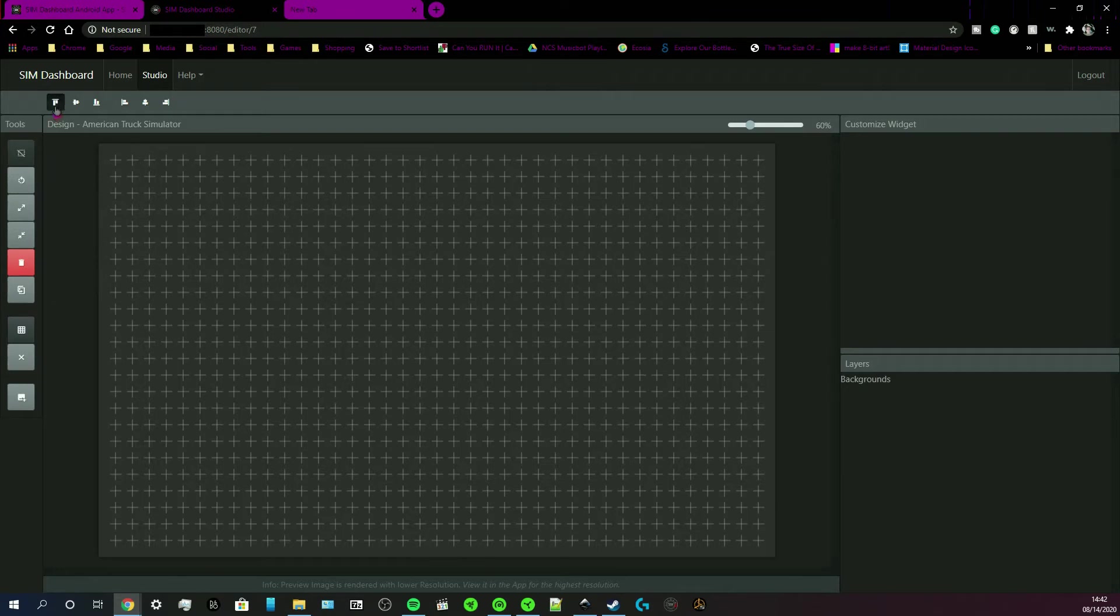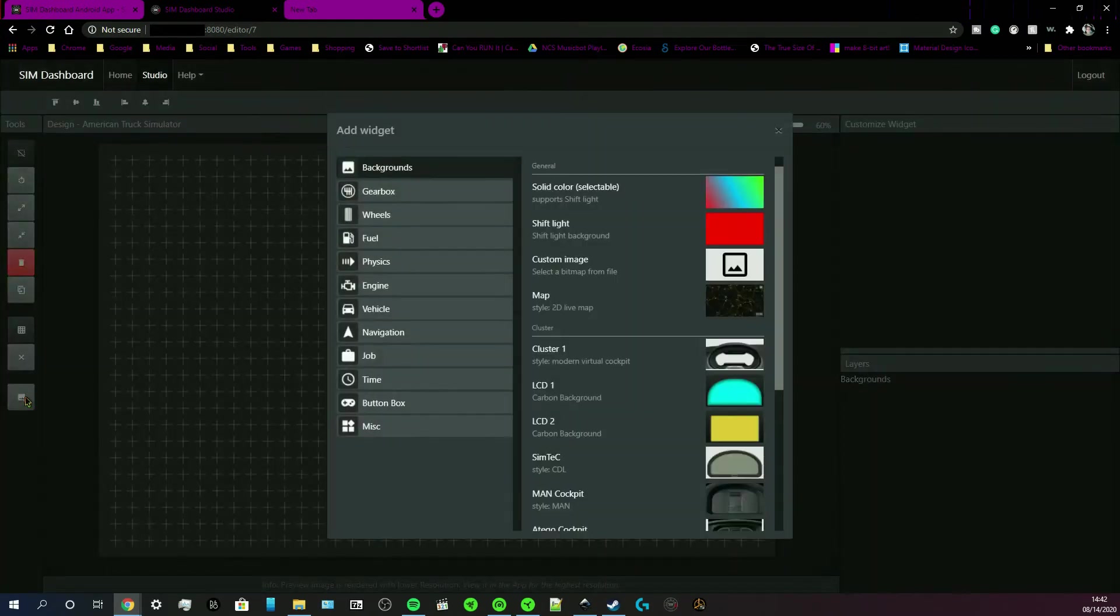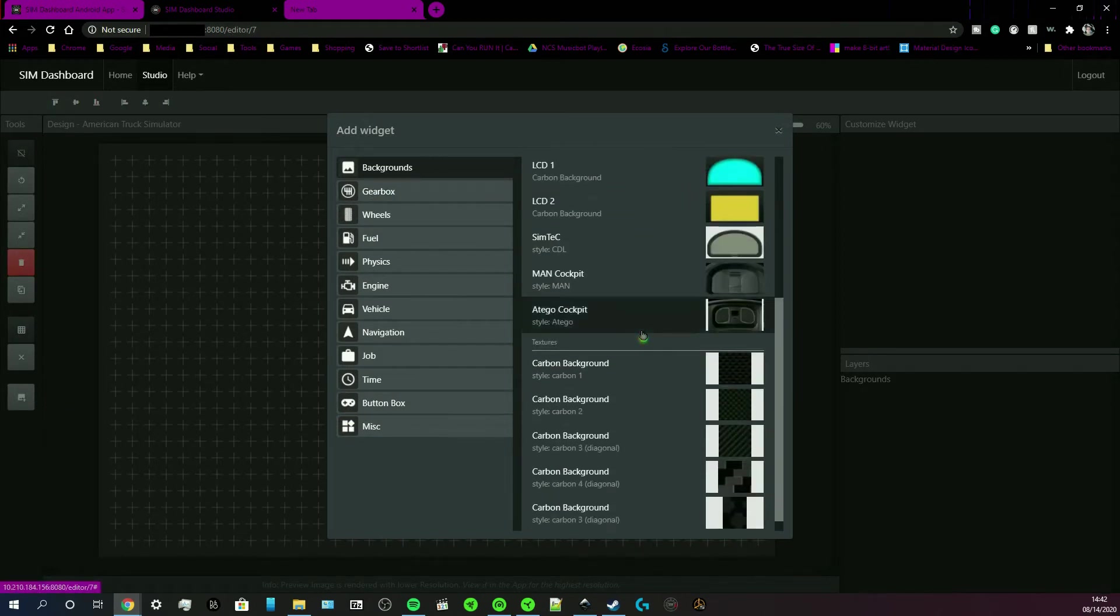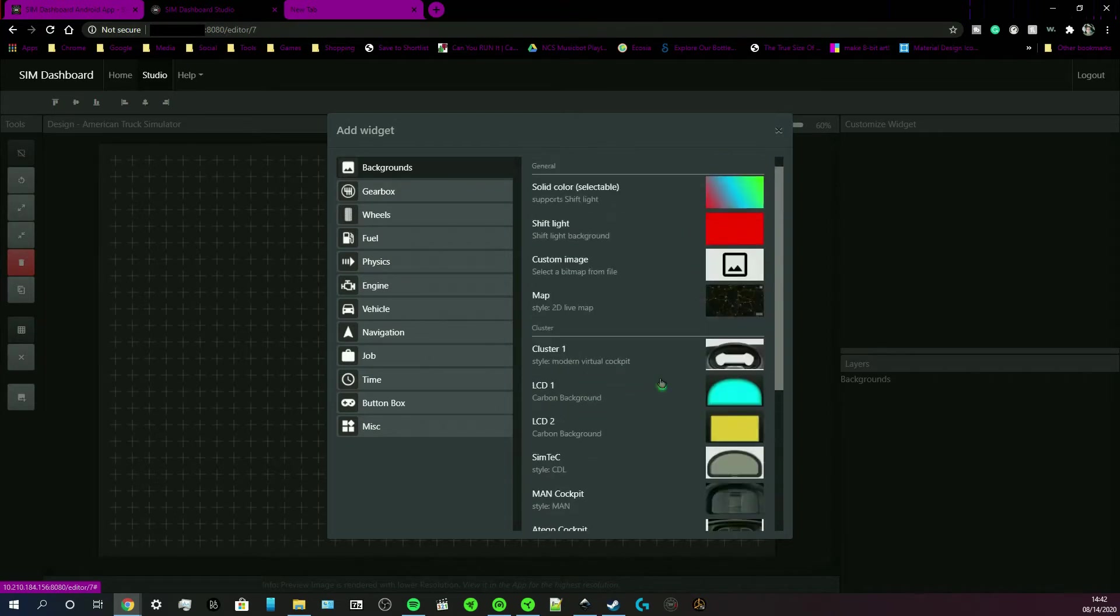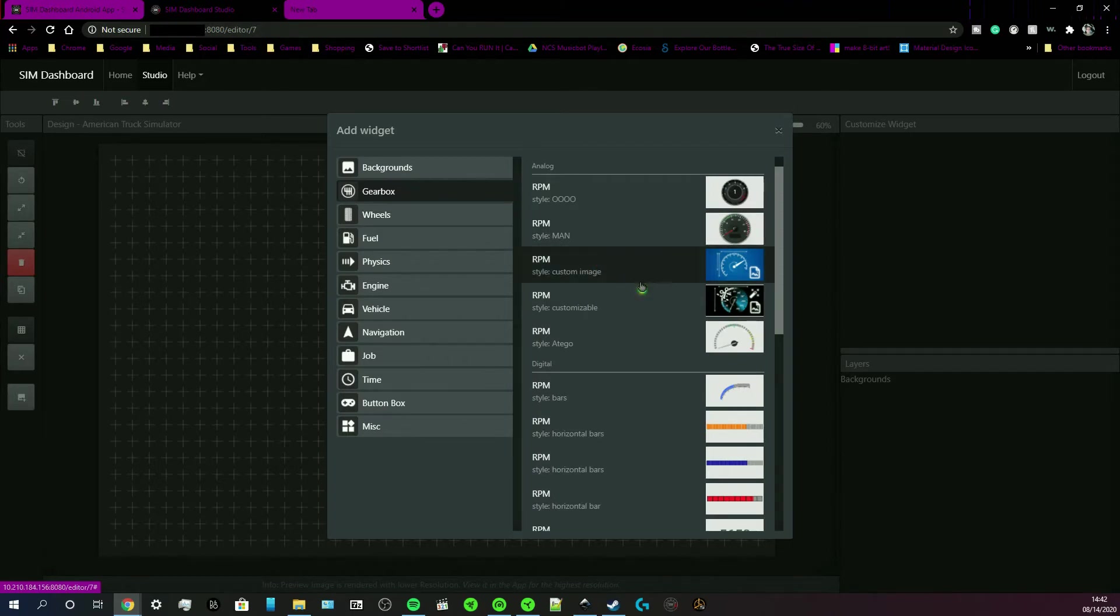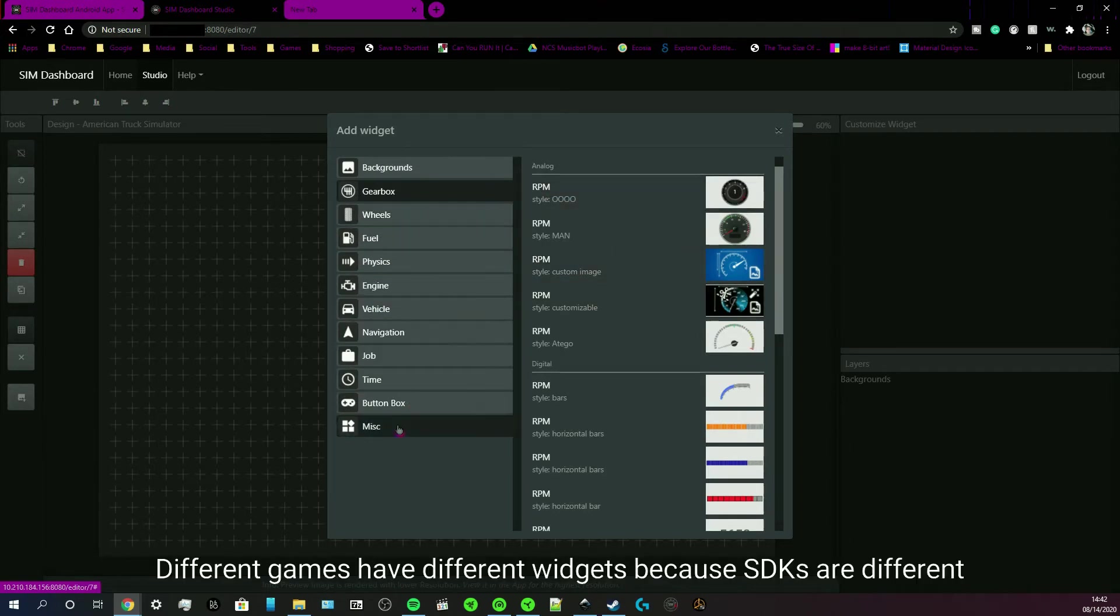You got all of your basic tools up here and over here. So, for example, I'm going to click add widget over here. You can select the background if you like. And yeah, different widgets correspond with different games.